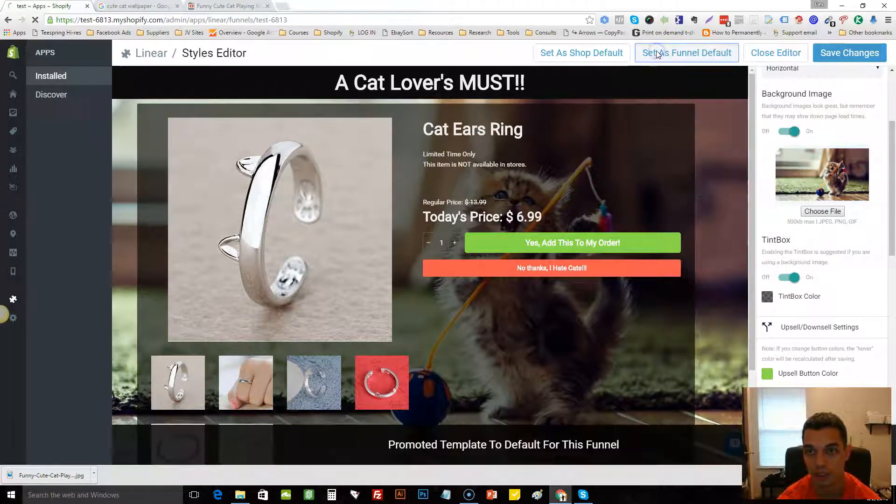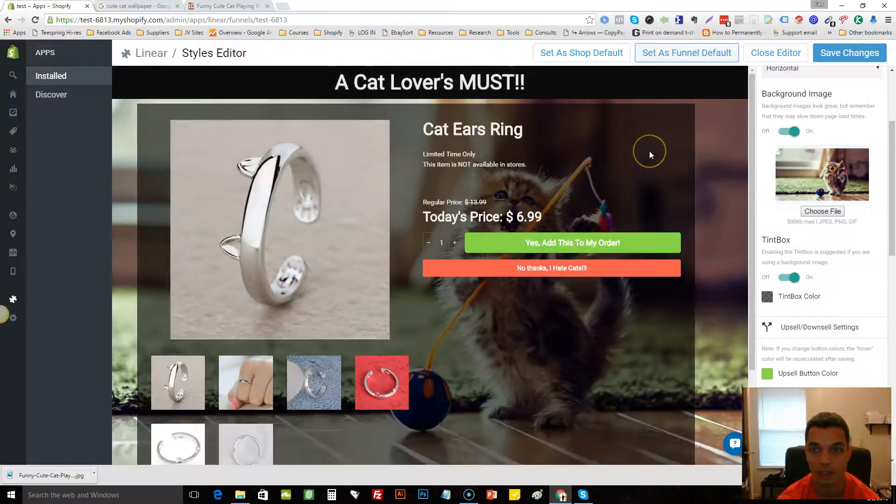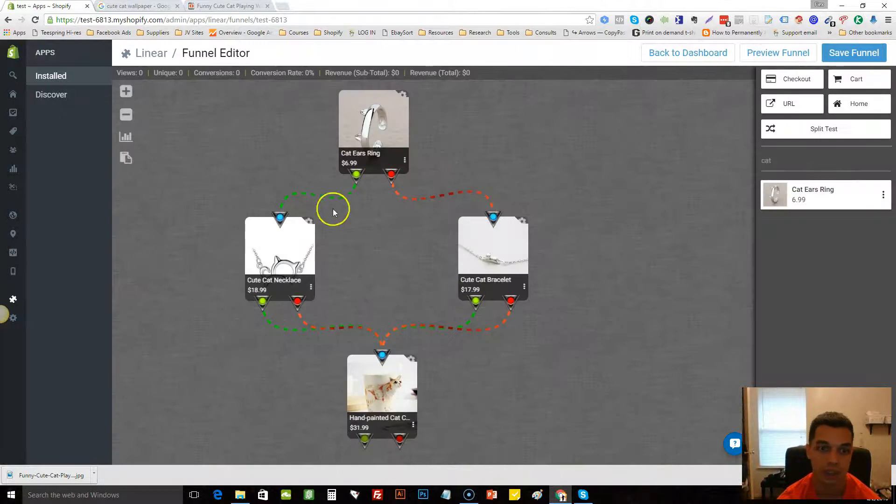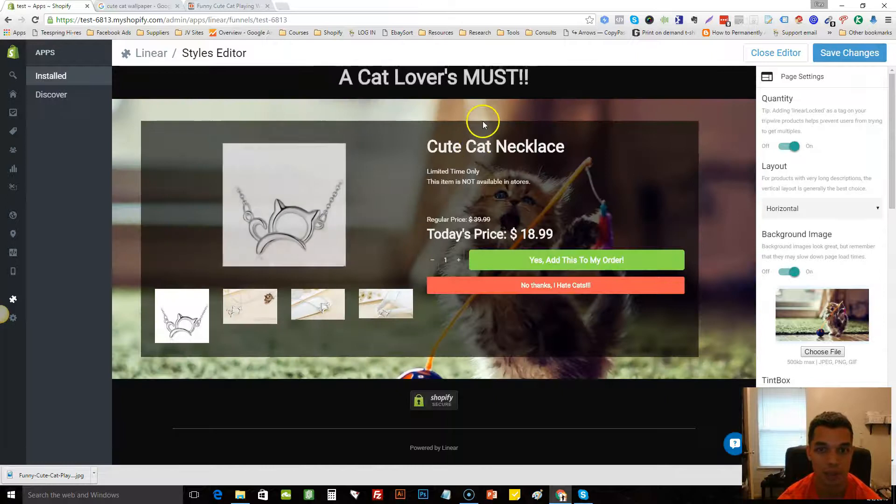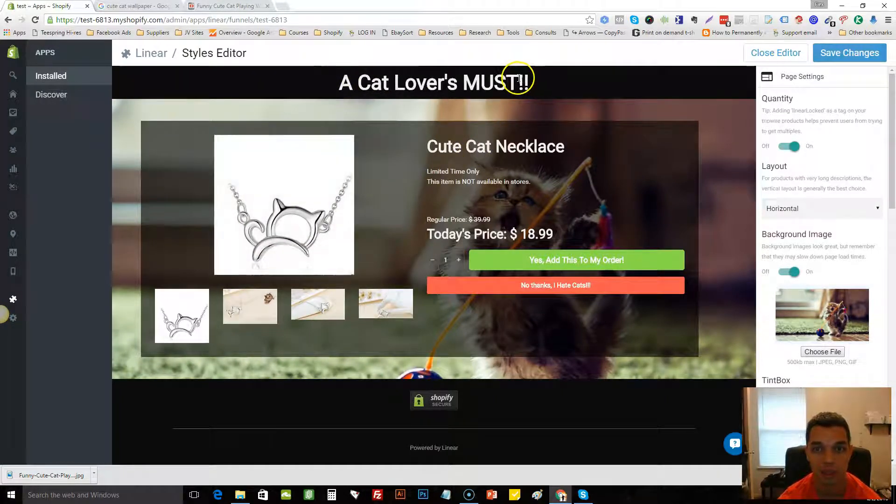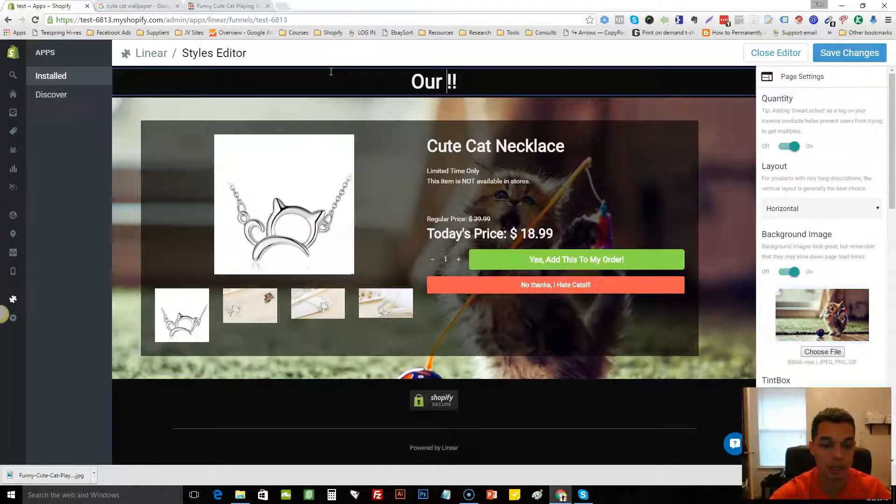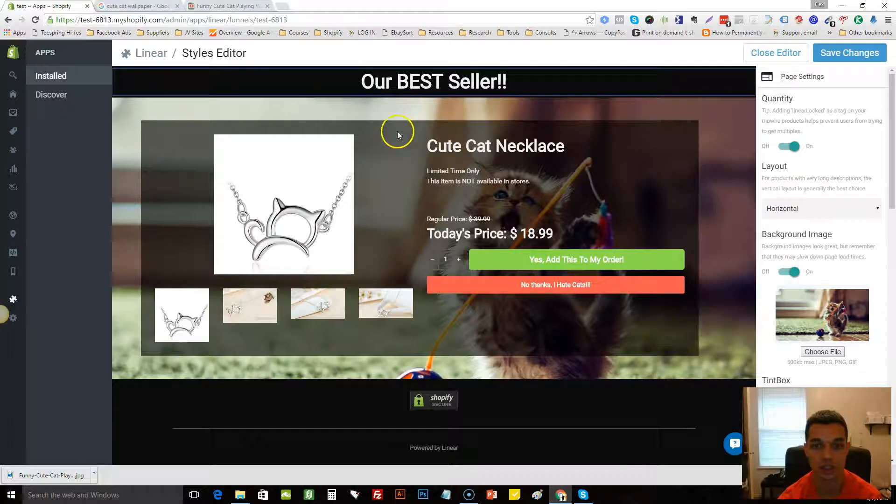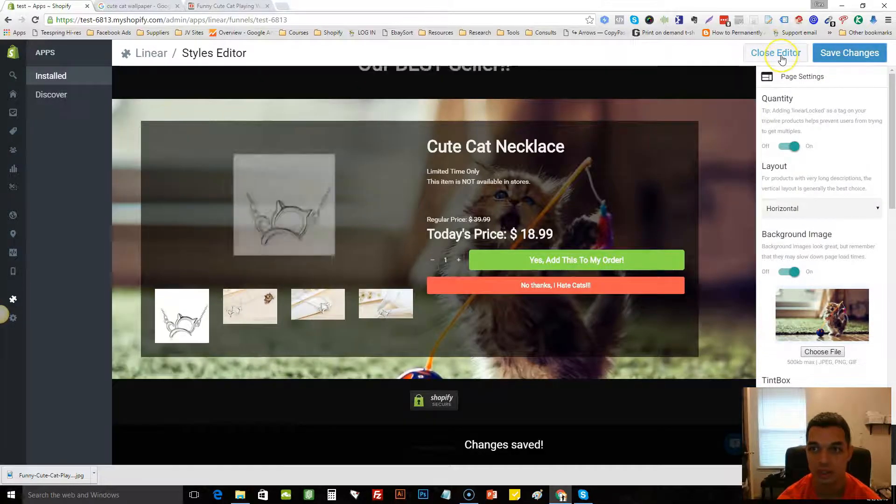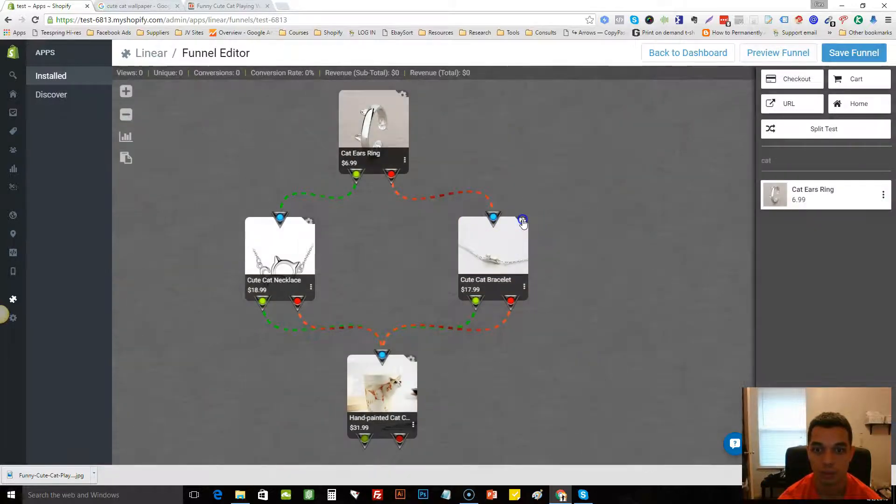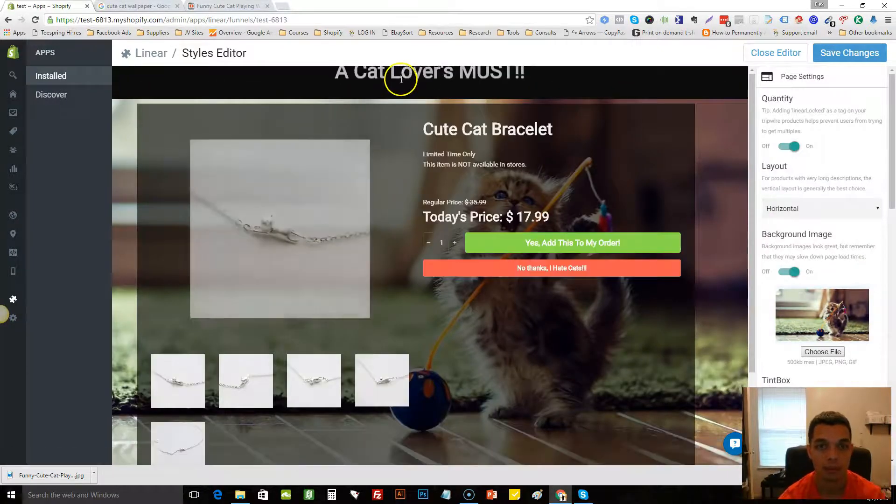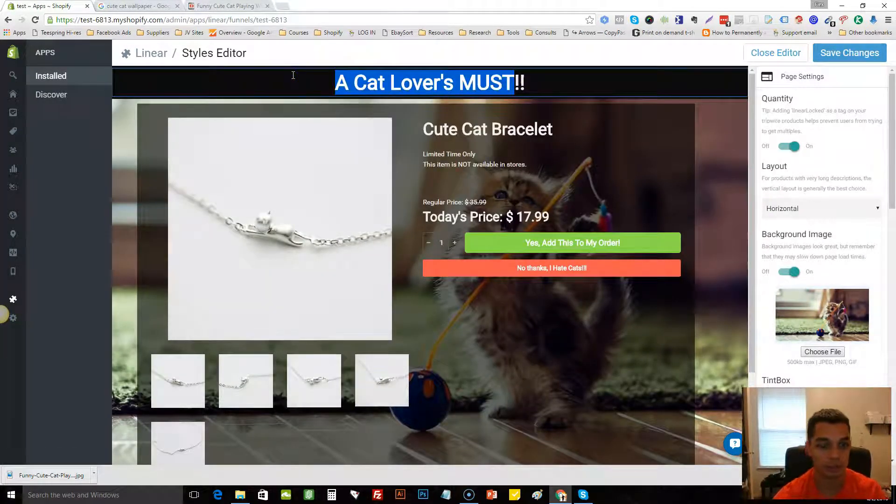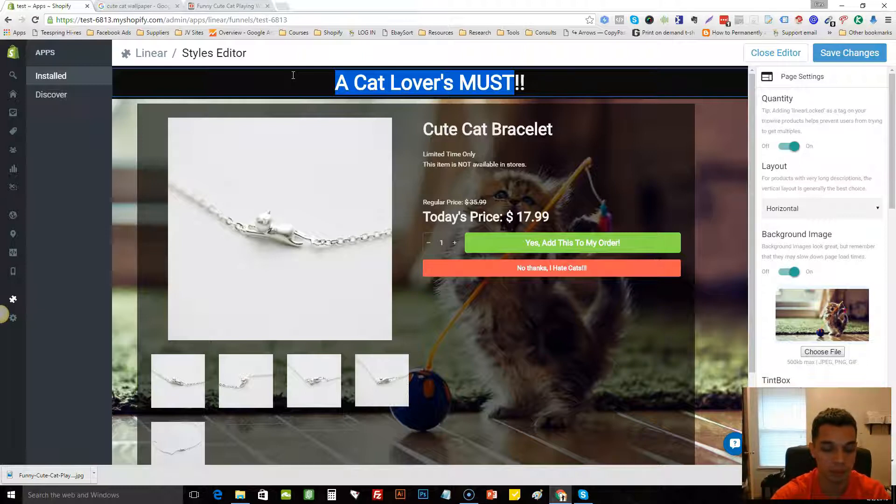What I like to do is come here and I edit each individual headline so I'll think of something creative. So here we just do something like our best seller. So when they click yes or no, I like it to change on each individual one.